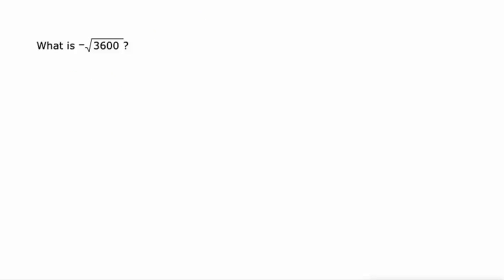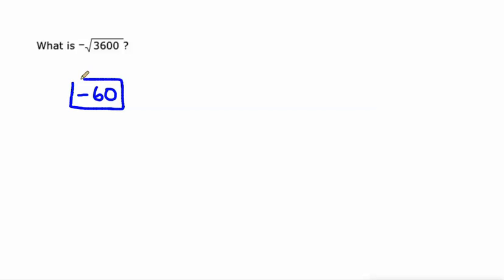And in this one, same idea. They're asking for the negative square root, so negative 60. 6 times 6 is 36. 60 times 60 is 3,600, so negative 60.